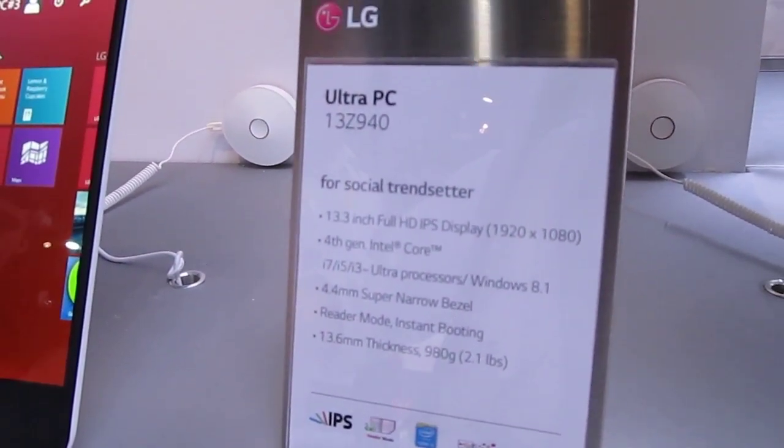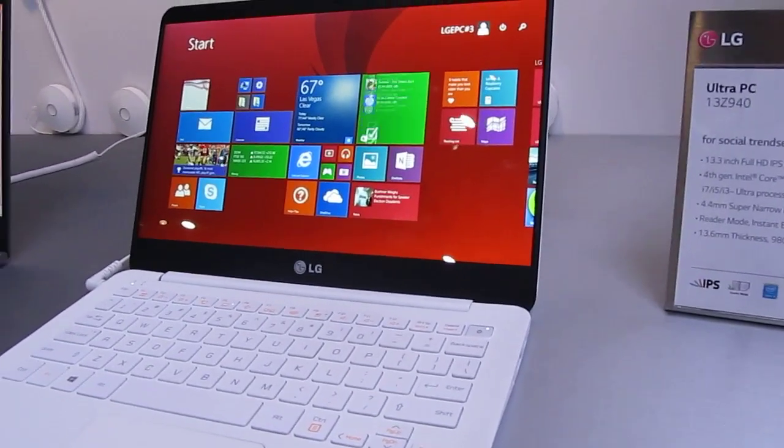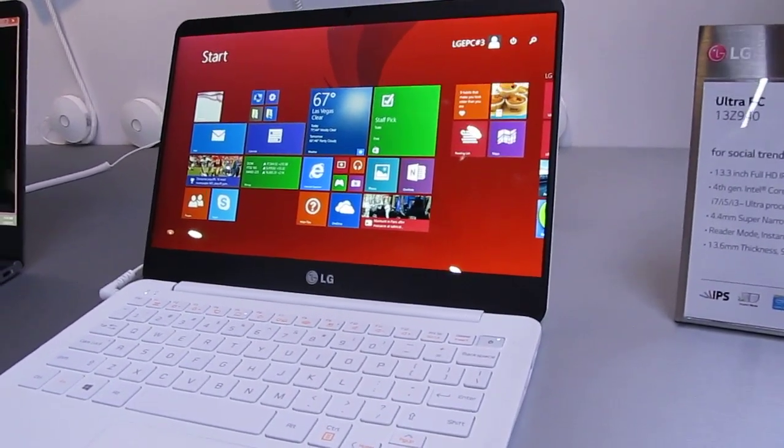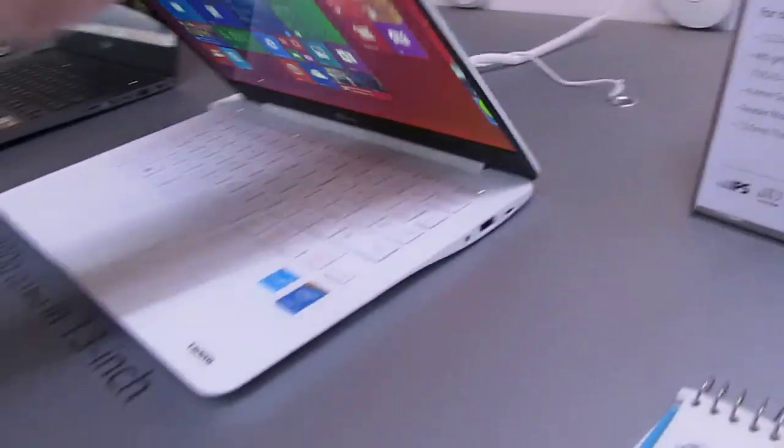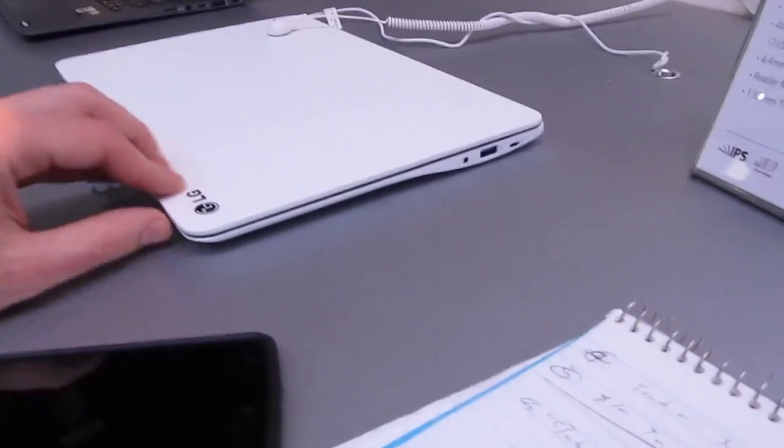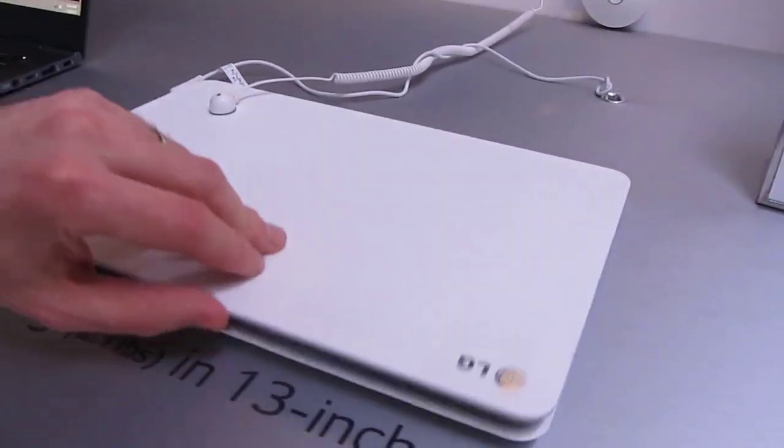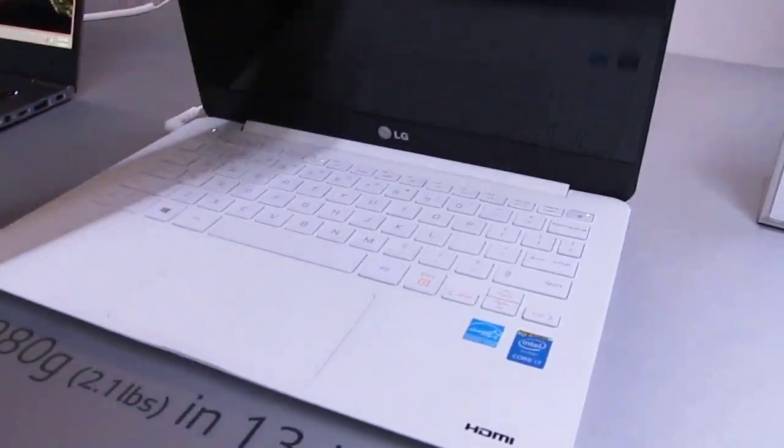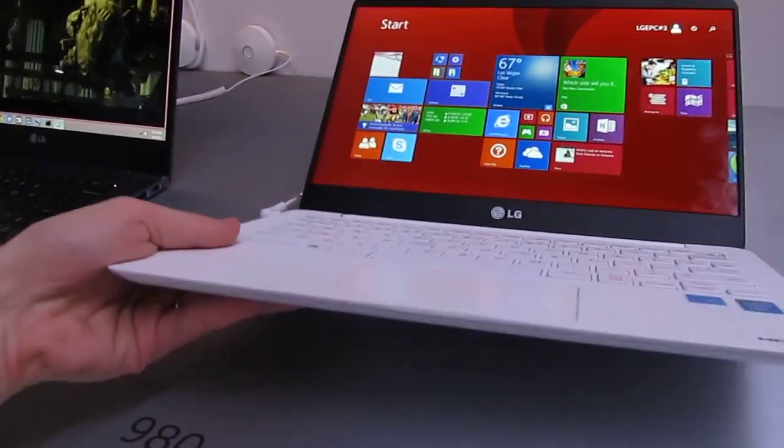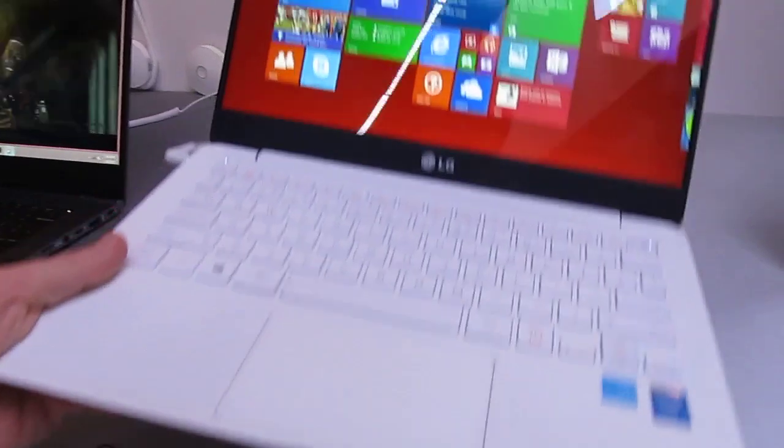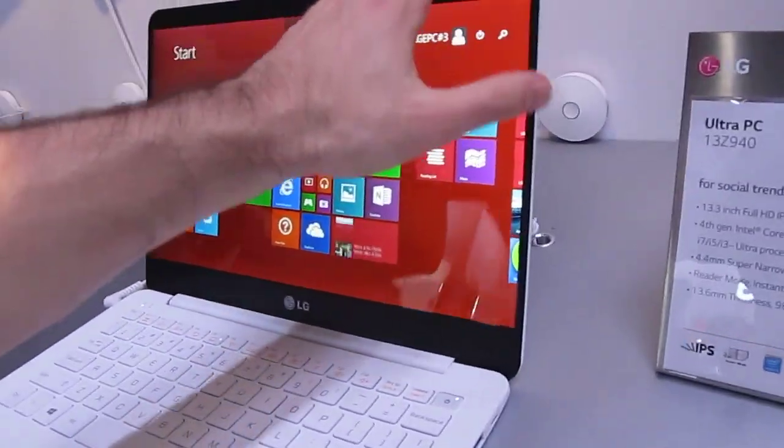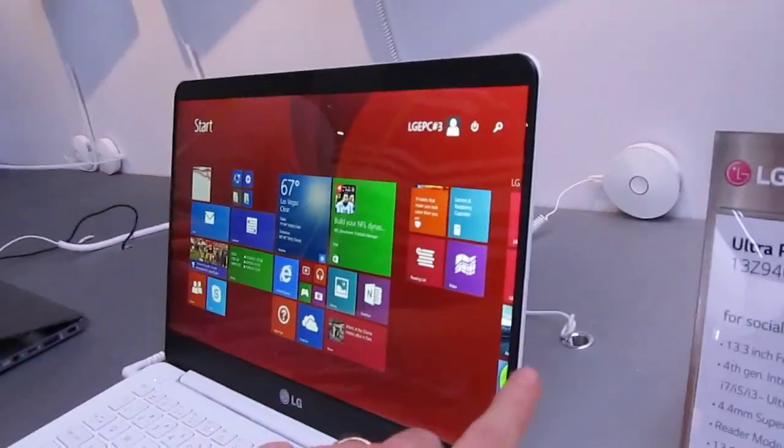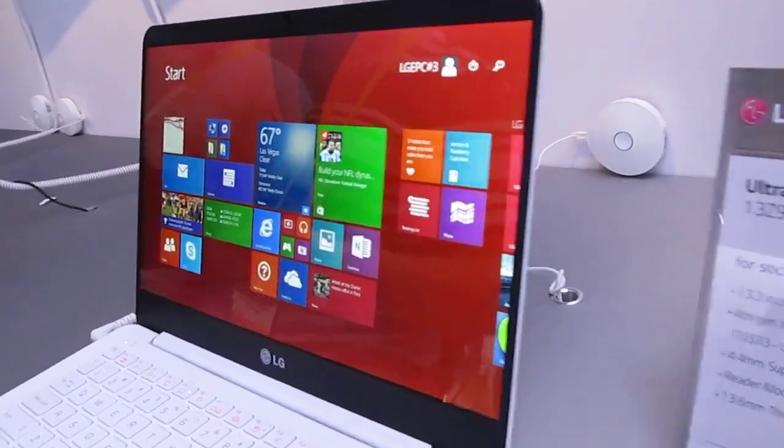They're thin and light Ultrabooks. The model with a 13-inch display weighs just about 2.1 pounds. It's about half an inch thick at its thickest point, and it has a fairly sturdy-feeling case, but at 2.1 pounds it's very light, and it's a little bit smaller than your typical 13.3-inch thanks to these really thin bezels around the side.